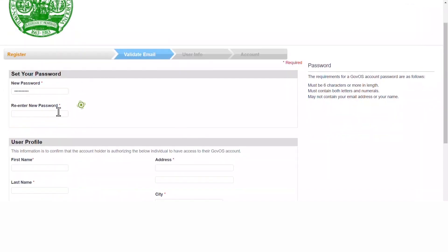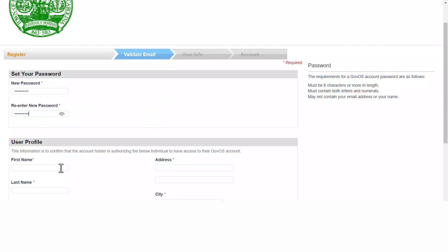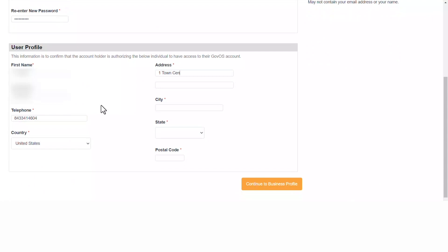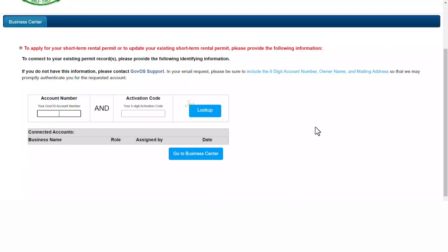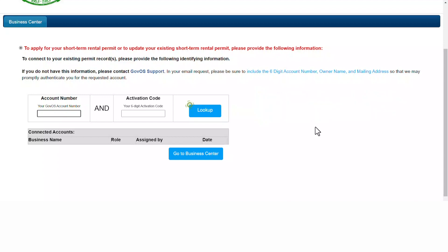You will then be prompted to enter your password. You will also be prompted to enter your user profile information. Once you have completed this information, you will click continue to business profile. It is here that you will enter your account number and activation code that you received.